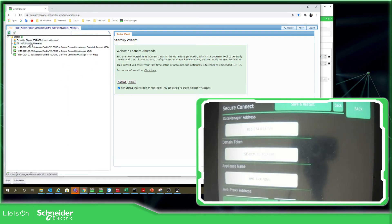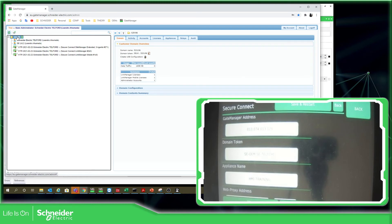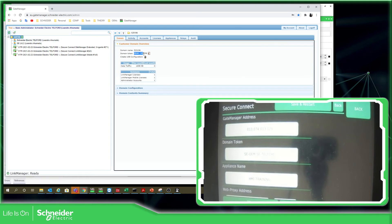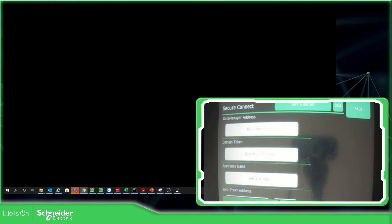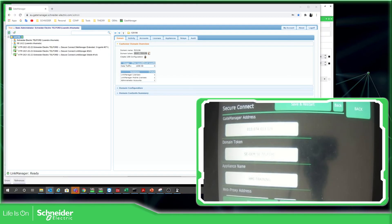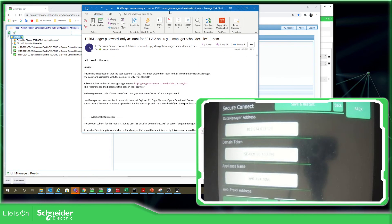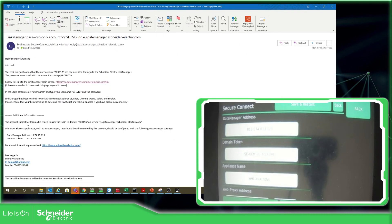So now from here, we need some information. Here is the domain token. It asks me for the domain token. And the gate manager address. This information can be found on the email that the platform sent to you. This is the information that we need to put on the HMI.